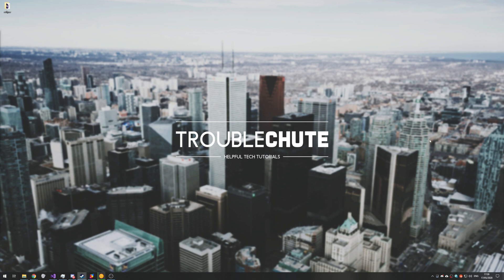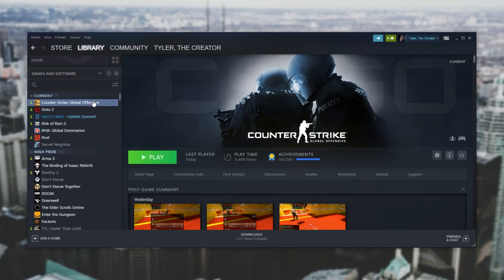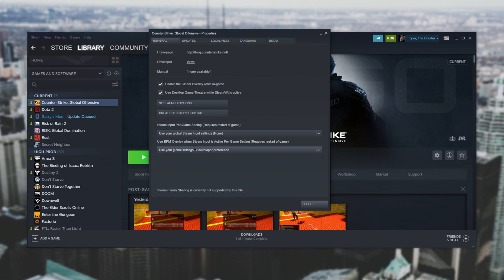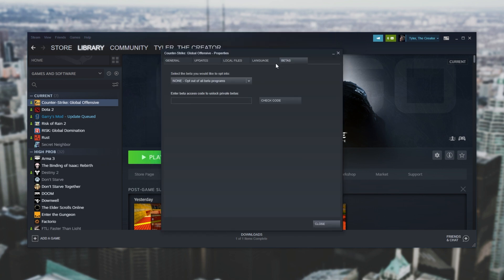So in order to get it all we need to do is open up our Steam. Then head across to Counter-Strike Global Offensive, right click on it and head across to Properties. Then head across to the betas tab and where it says none opt out of all, make sure to select texture streaming beta.